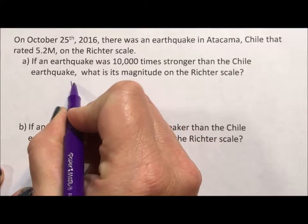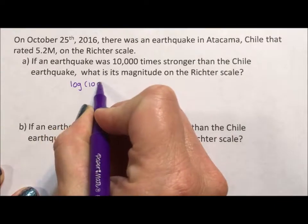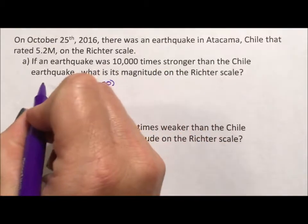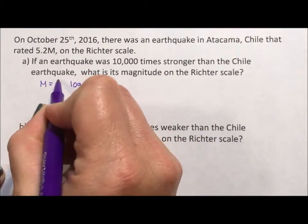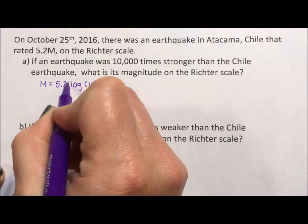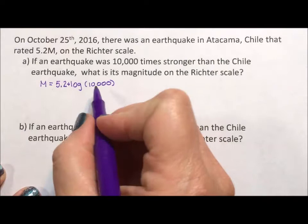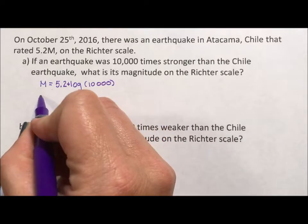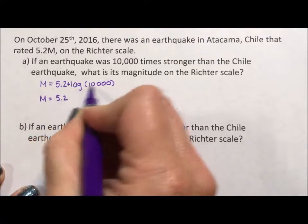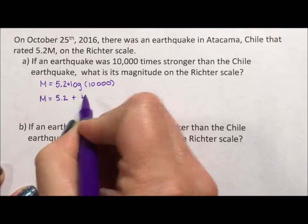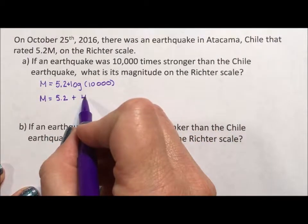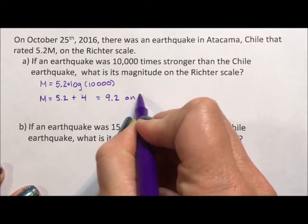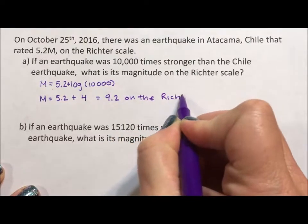Log will do that. Log of 10,000 answers the question: 10 to what power is 10,000? Since we want it stronger, we're looking for 5.2 plus log of 10,000. Now 10,000 is a base-10 number with four zeros, so 10 to the fourth power equals 10,000 — that's our exponent, that's how much higher up we are on the Richter scale. So this equals 9.2 on the Richter scale.